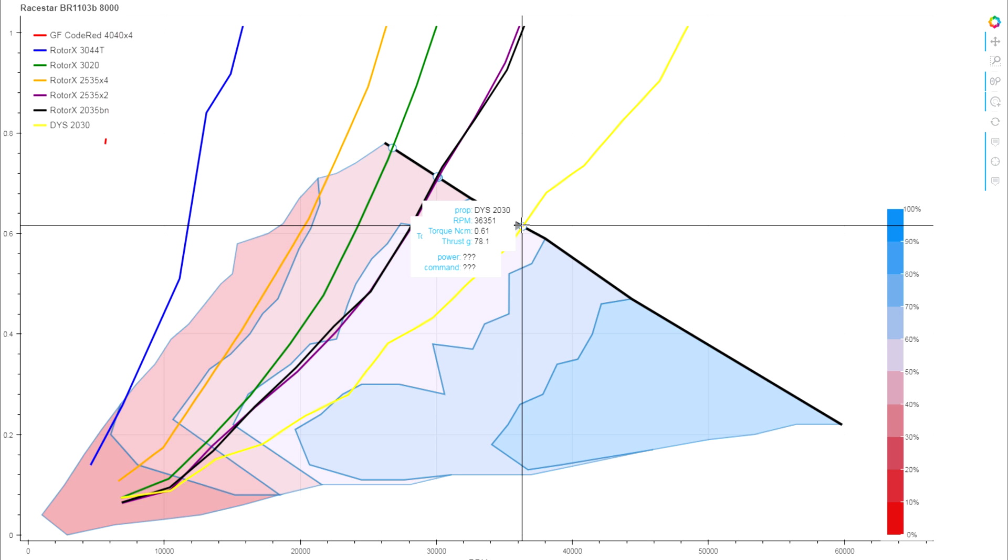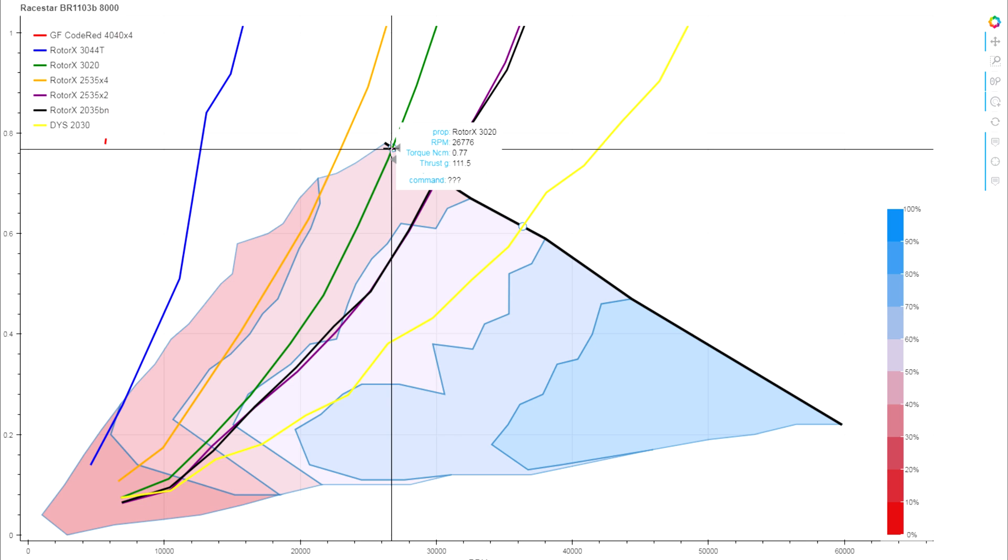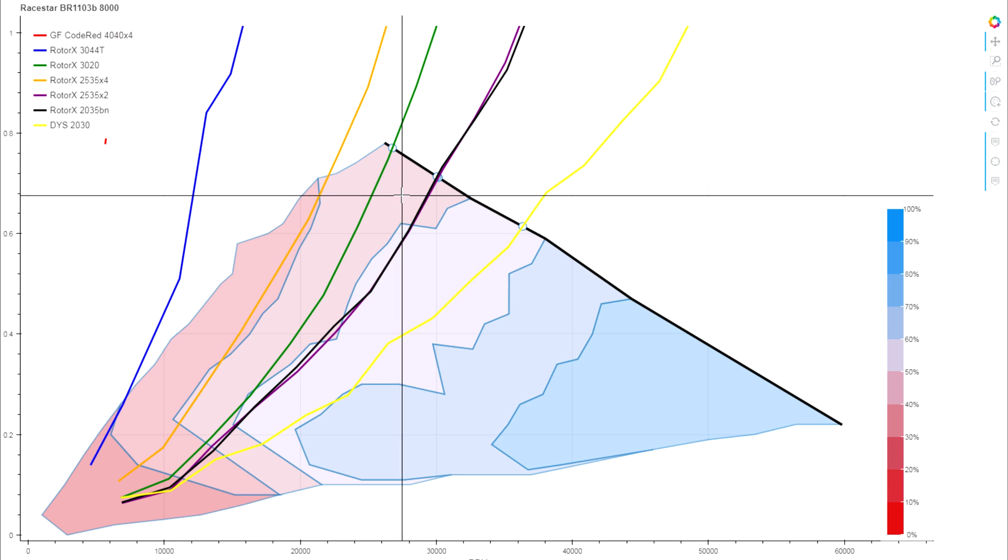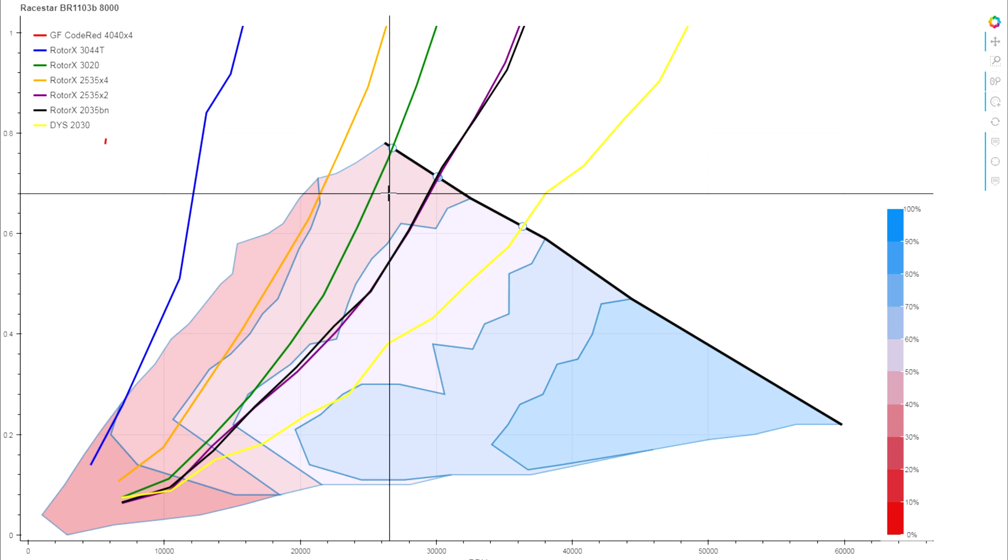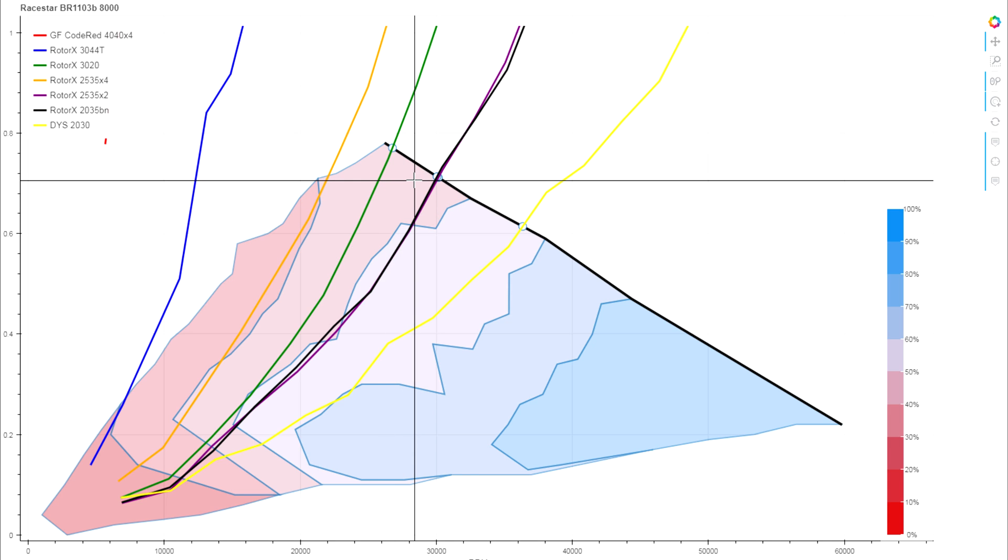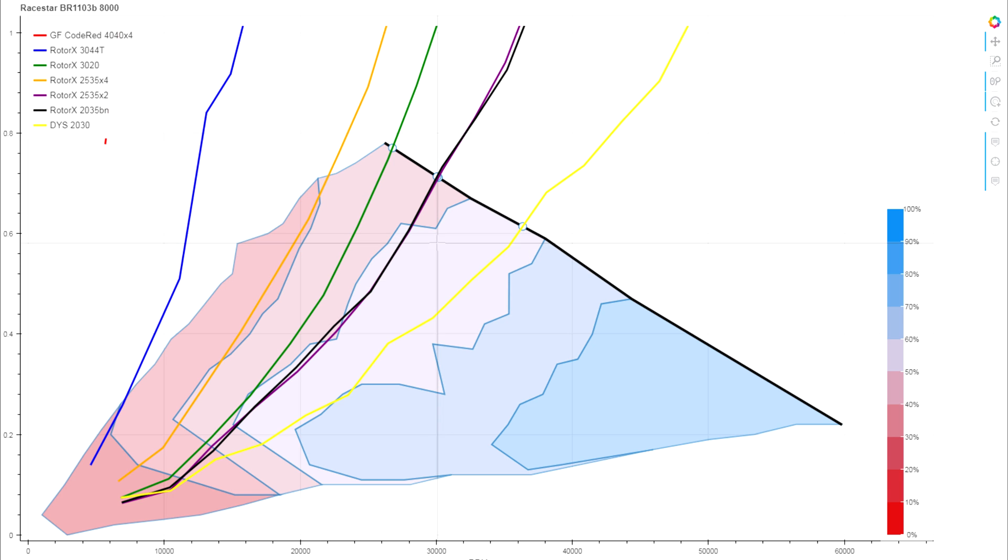In terms of thrust, we're seeing about 78 grams on the 2030, on the 3020 up to 111, which is a little low, but considering it's only a 3mm stator, that's not really the end of the world. And then for the 2.5 and 2035, we're getting about 96 grams and 79, respectively.